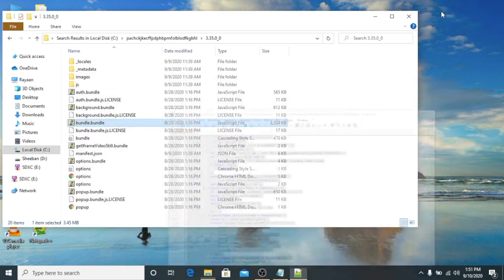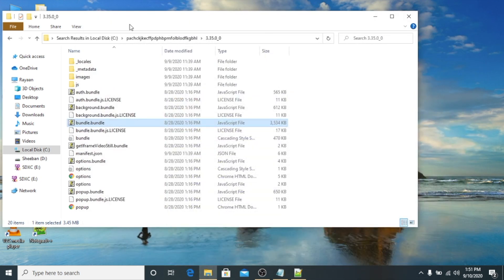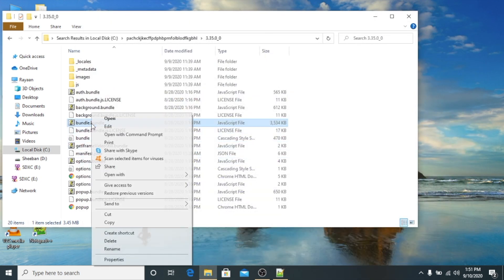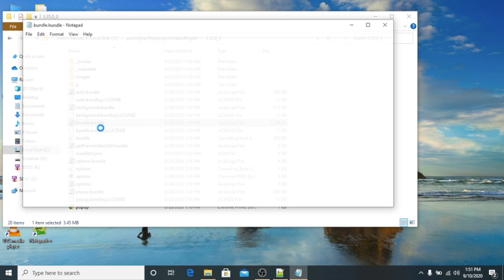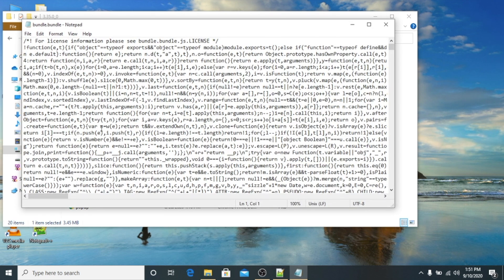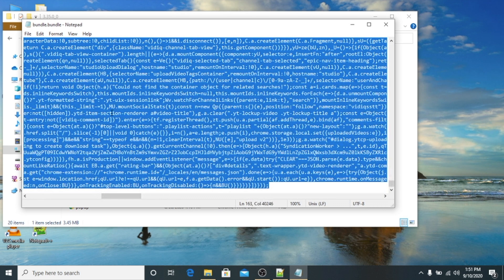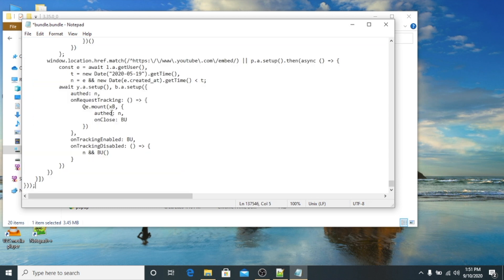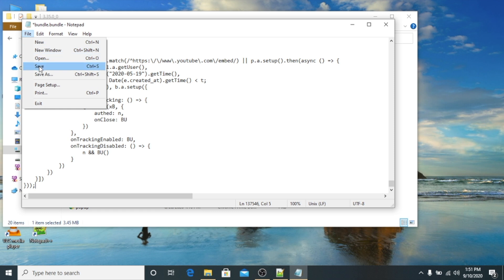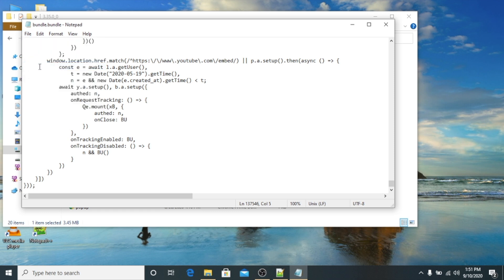After that we will minimize Notepad++ and then we will click on bundle.js. Once it comes like this, you will select all, paste what we copied from there, and then we will just save it. That's all we need to do.